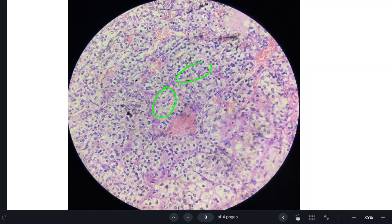Here is a delicate fibrovascular septae. As we can see, there are plenty of RBCs within this fibrovascular septae. So tumor cells are arranged in nests, separated by delicate fibrovascular septae.